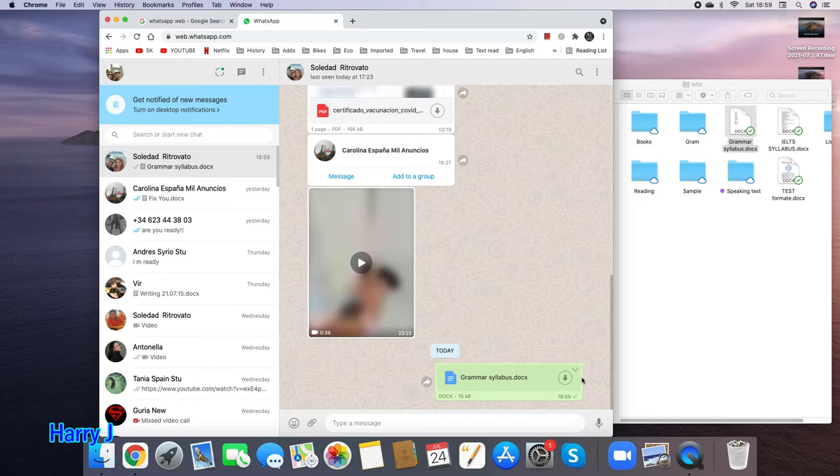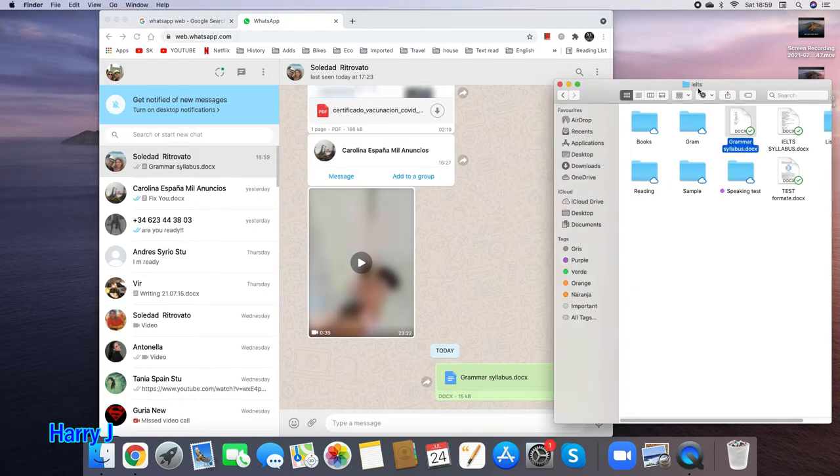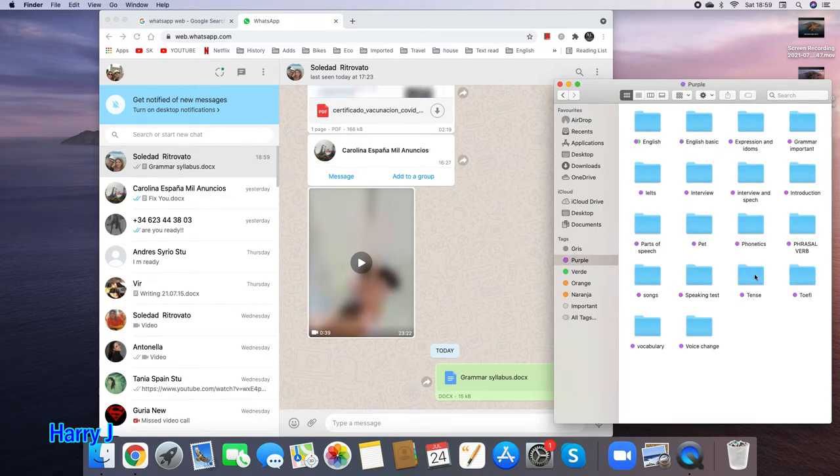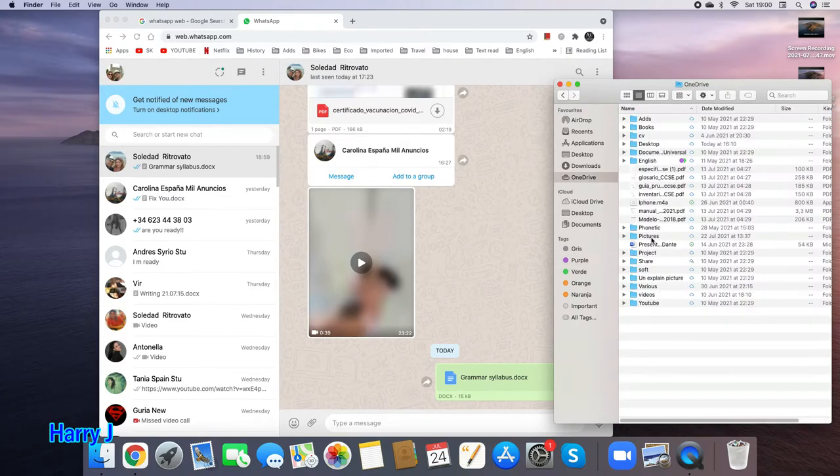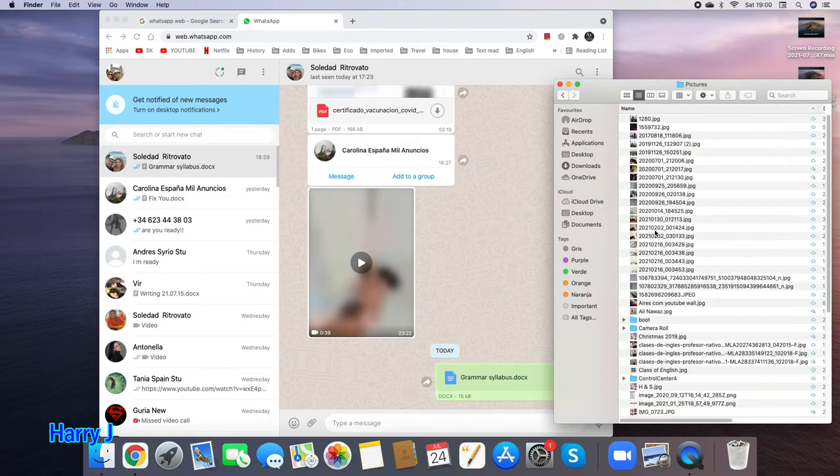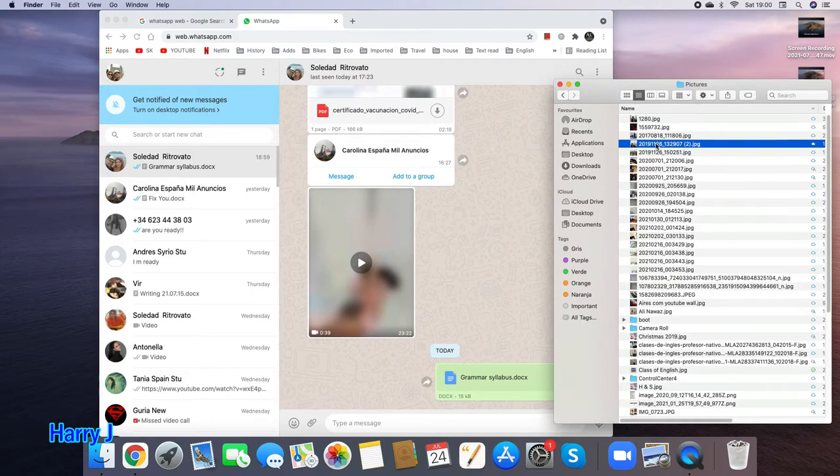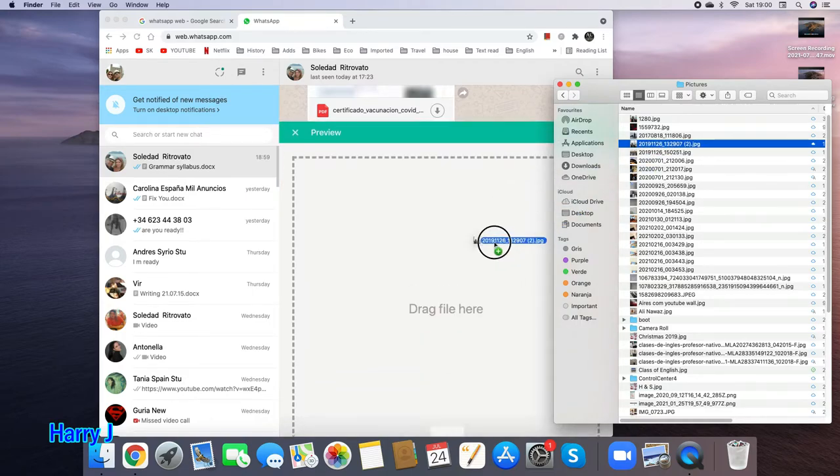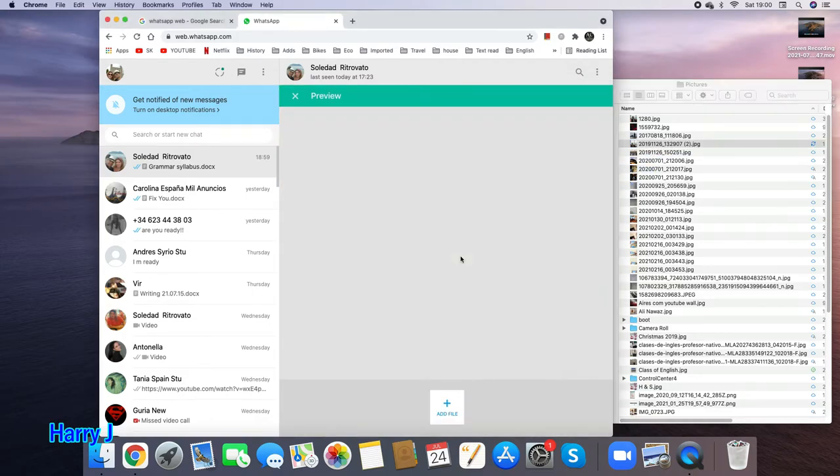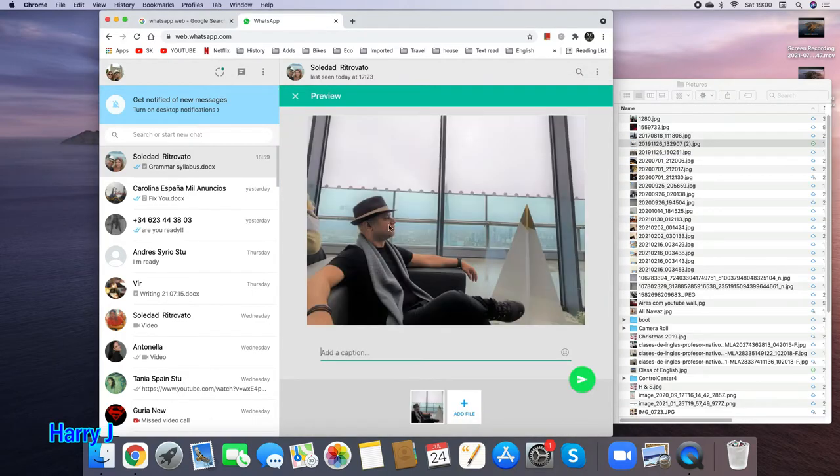This is fine. Now let's see picture. Here we go, picture folder. I'm sending any picture, for example this one. The same way, drag and drop. You see, hit send button.